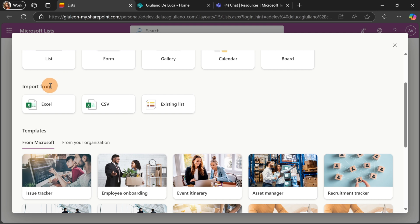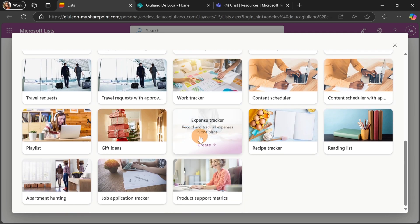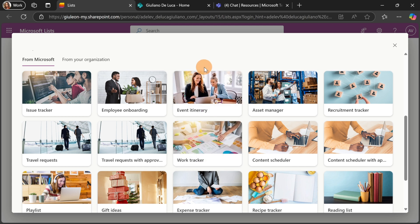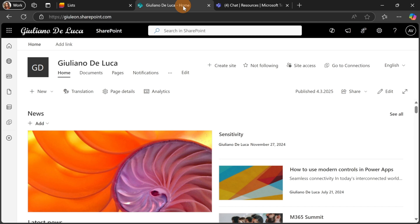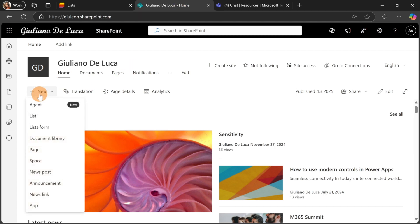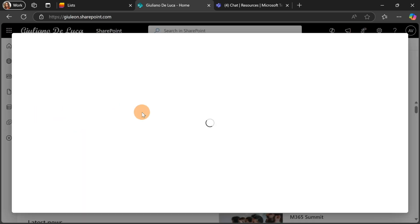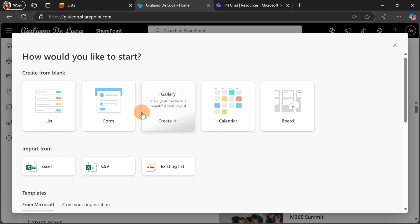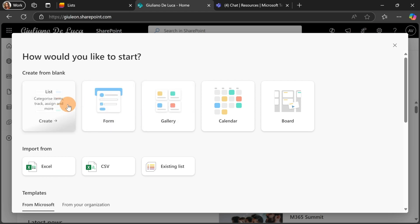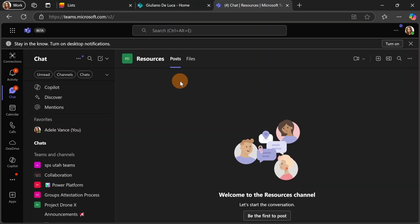There is also a section to import from Excel, CSV, and existing list, and down below we have the same section we are used to working with. Let me jump to the second tab where I have the SharePoint home site open. When you click on the New List button, the panel opens and you experience the same thing. So there are a bunch of possibilities: starting from scratch, selecting a normal list, a new form, a gallery, a calendar, or a board view.